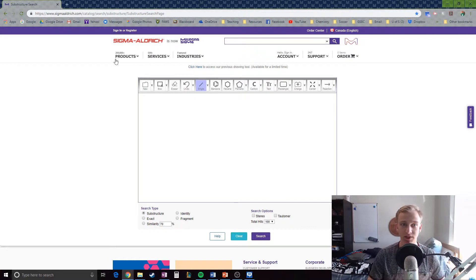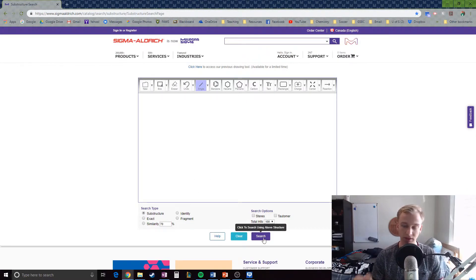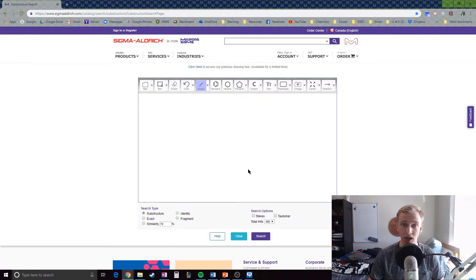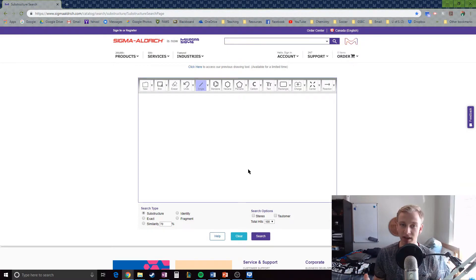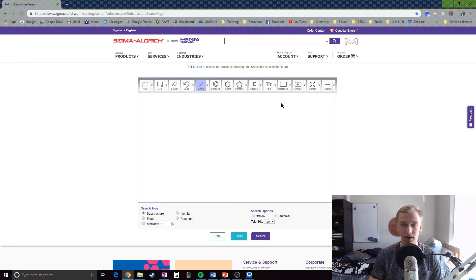The main purpose of this program from Sigma Aldrich is that it's actually a substructure search. You draw something in this little area here, hit the search button, and it'll go through all the options for certain molecules you can purchase — organic chemicals and acids you can buy from Sigma Aldrich — and search its database against your drawing to find something similar. For our purposes, it's great for drawing nicely colored, labeled diagrams of organic compounds.